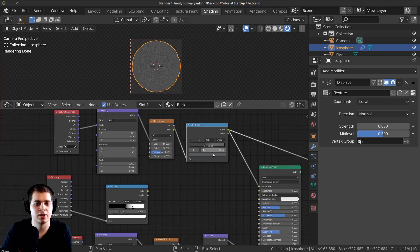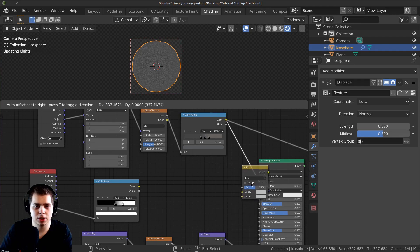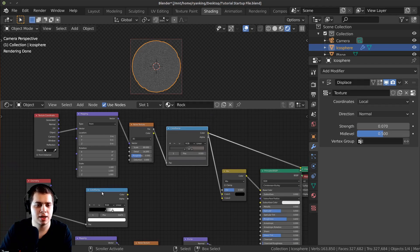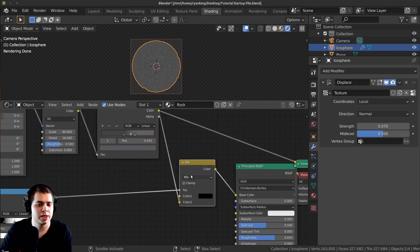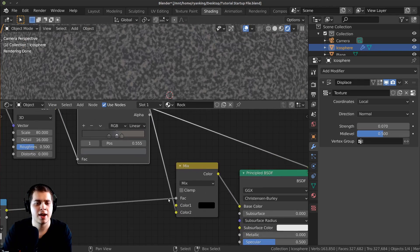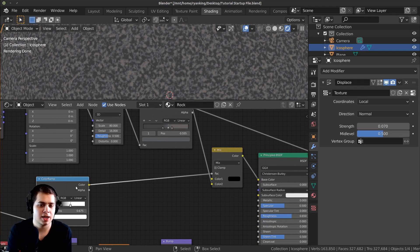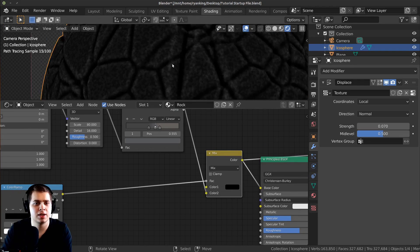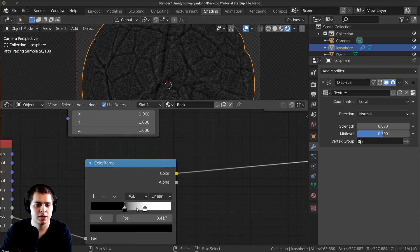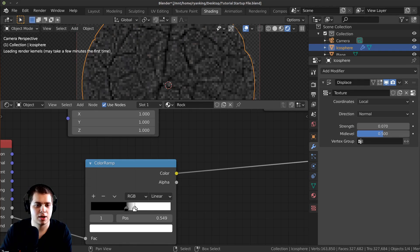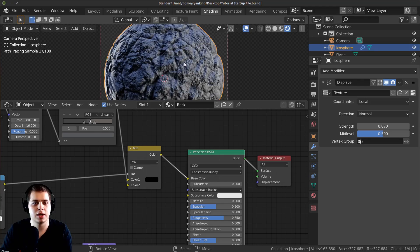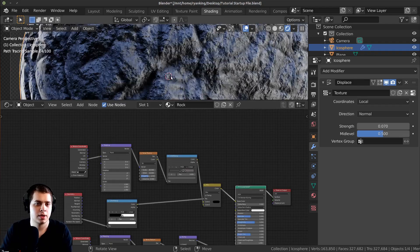Now I want to mix this with our other color. Press Shift A, search for Mix RGB, drop it in. Plug the Color Ramp into the Factor — the Factor controls which is Color 1 and which is Color 2. Color 2 is our rock color and Color 1 is black, so the Color Ramp determines where each appears. The darker areas become black and the lighter areas show the rock color. It's a bit too dark so I'll pull the stop out to make it brighter and more contrasty. Ctrl+Shift+Click back on the Principled and you can see the darker areas are more defined now.